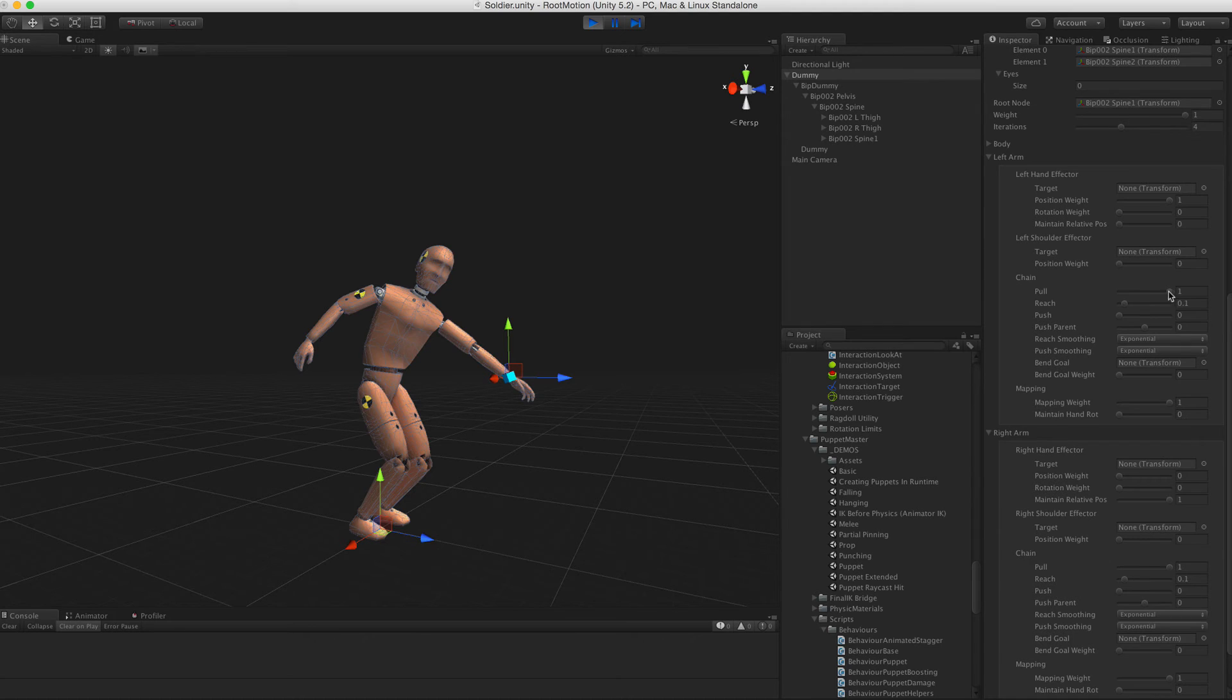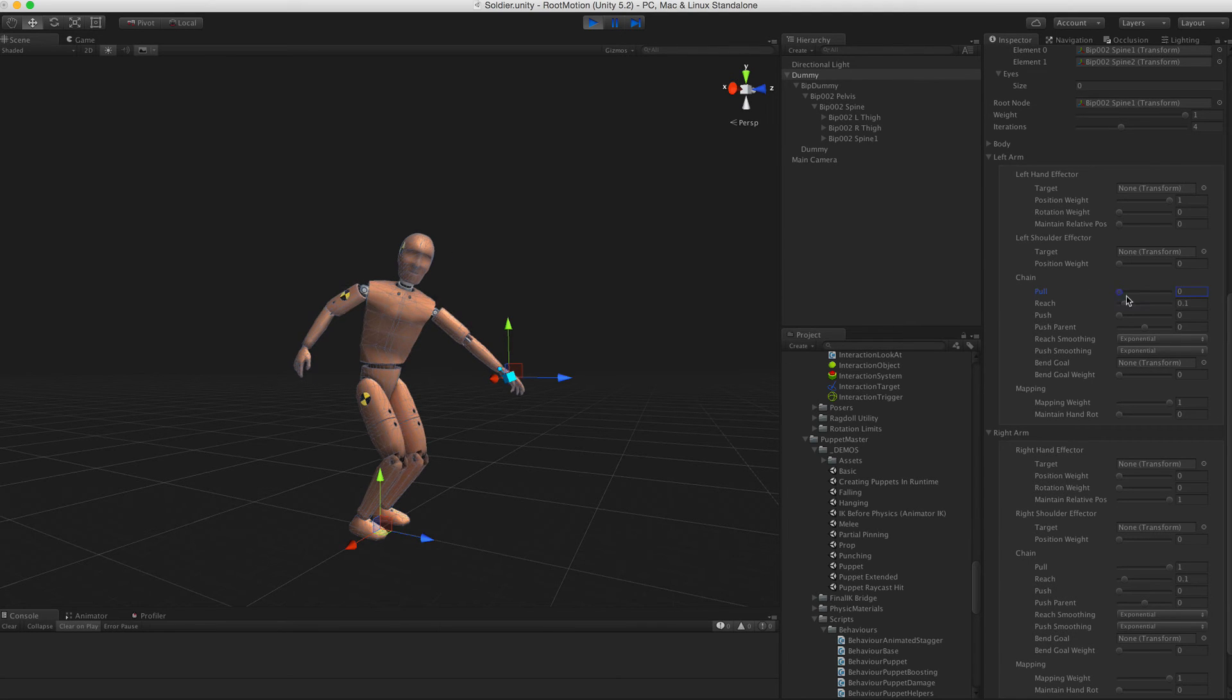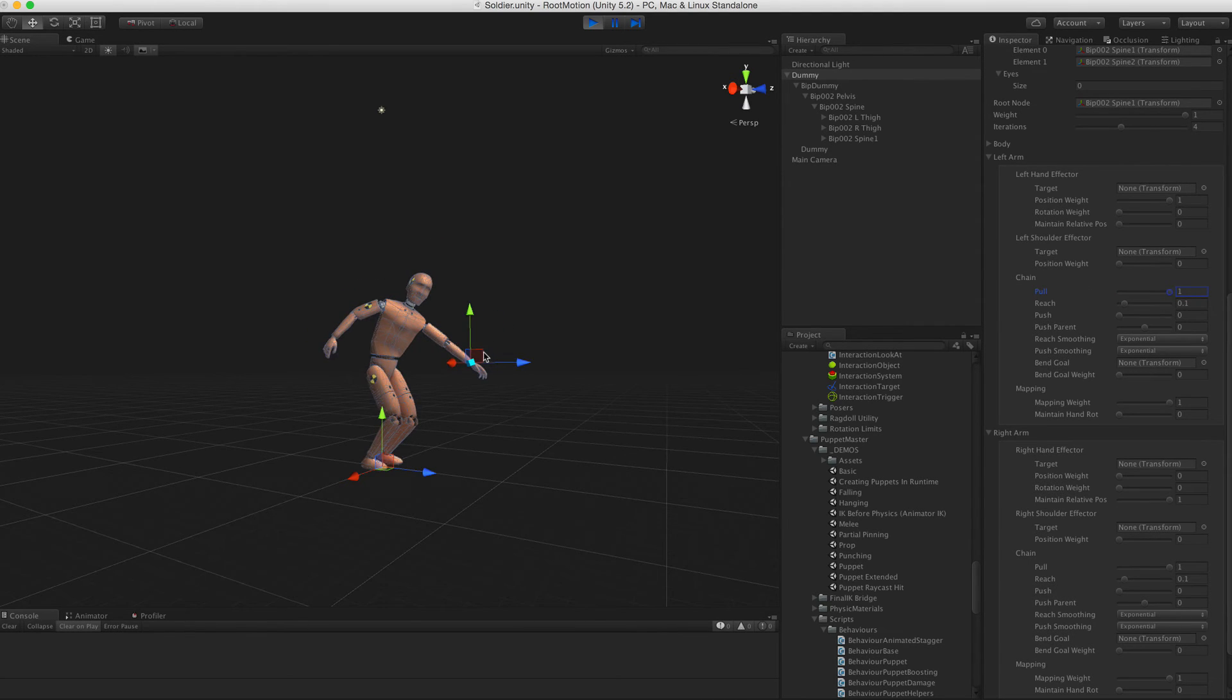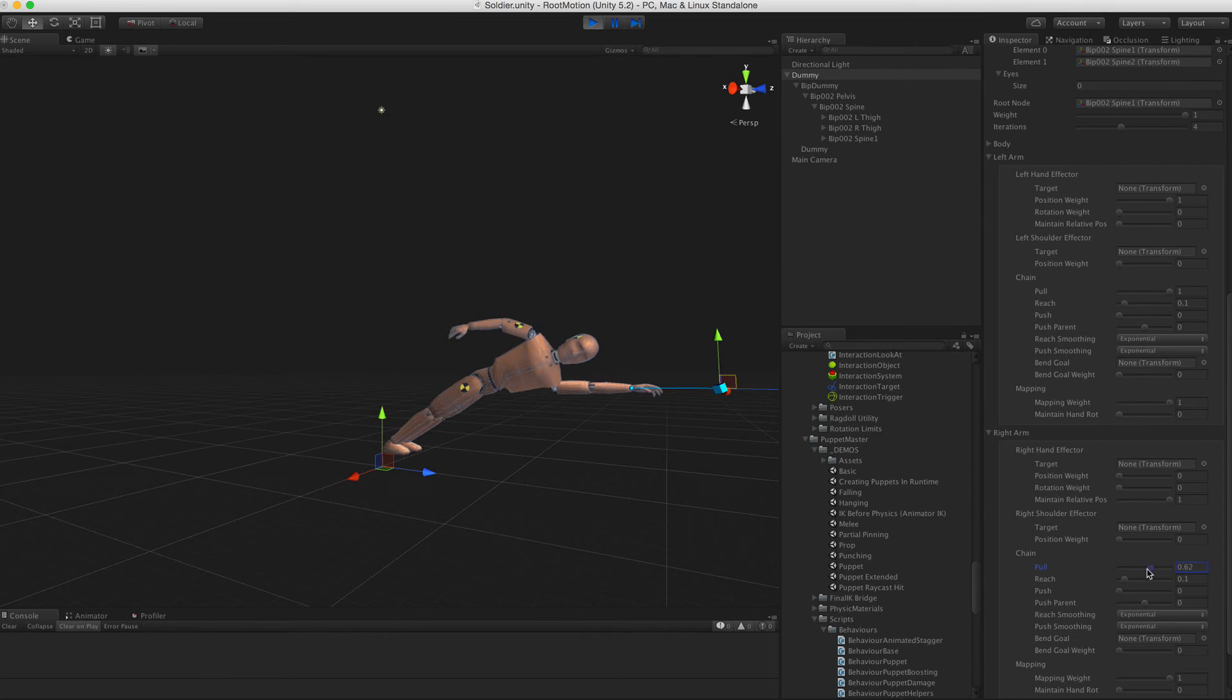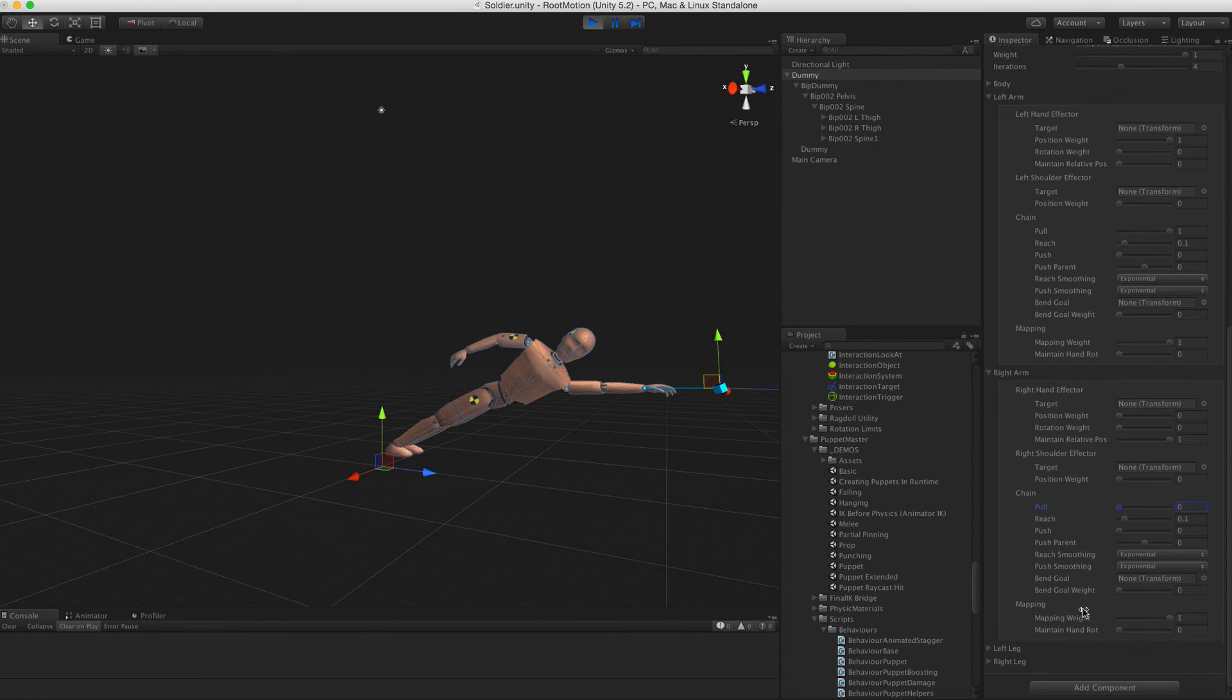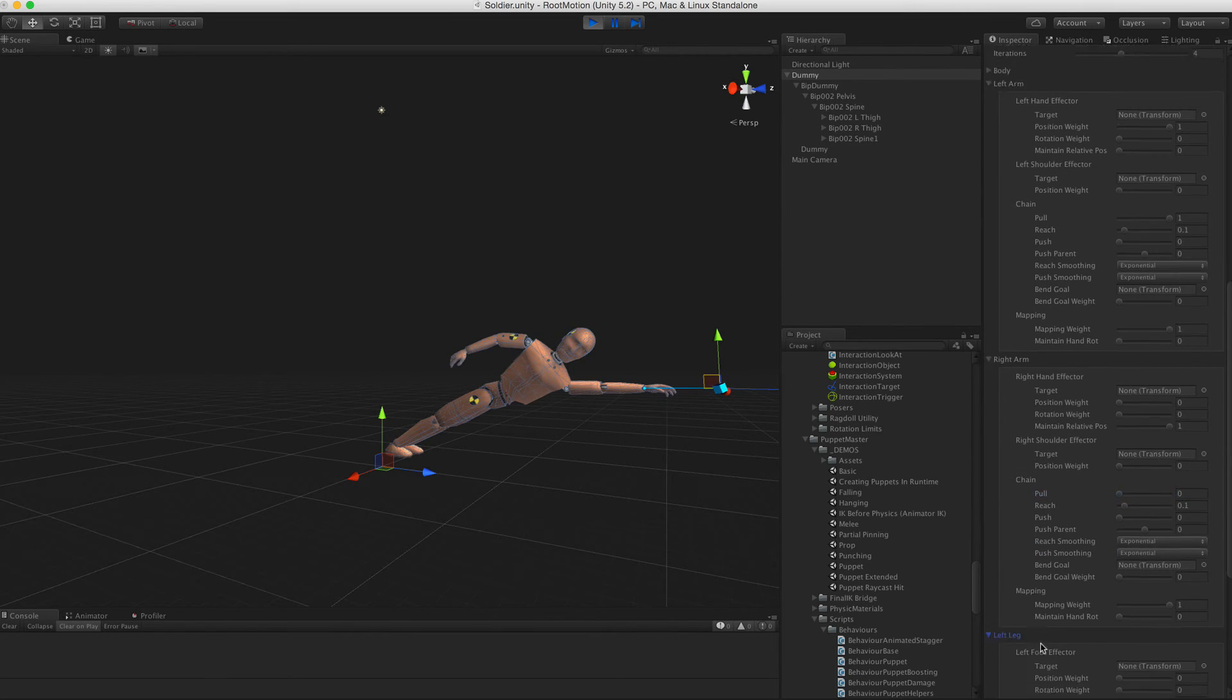The pull weight determines how much this limb is able to pull other limbs. If this limb's pull is one and all others are zero, you can drag the character by its hand to infinity.